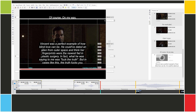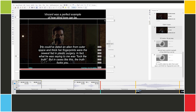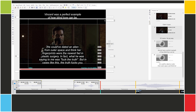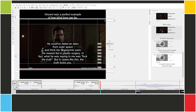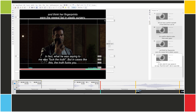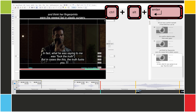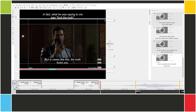What we can do here is a bit of guesswork without even listening to the audio. So for example, "Vincent was a perfect example of how blind love can be" — this could be a subtitle. "He could have dated an alien from outer space and think her fingerprints were the newest fad in plastic surgery" — these are two logical parts of a sentence, so we can split it here and then here. "In fact, what he was saying to me was fuck the truth" — this is another section. And finally, "but in cases like this, the truth fucks you."